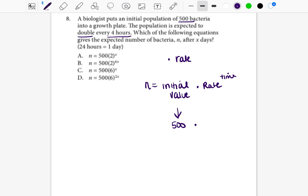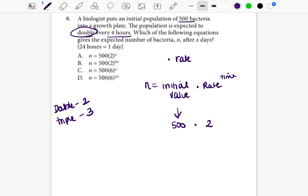What word in this problem shows us the rate? You'll sometimes see the word double, triple, or half. That is what the rate is. Here we have the word double, so double stands for two — the rate is two. You can write this down: double is two, triple would be three, and half would be one-half. You'll be able to see those words and identify the numbers associated with them in order to solve the problem.